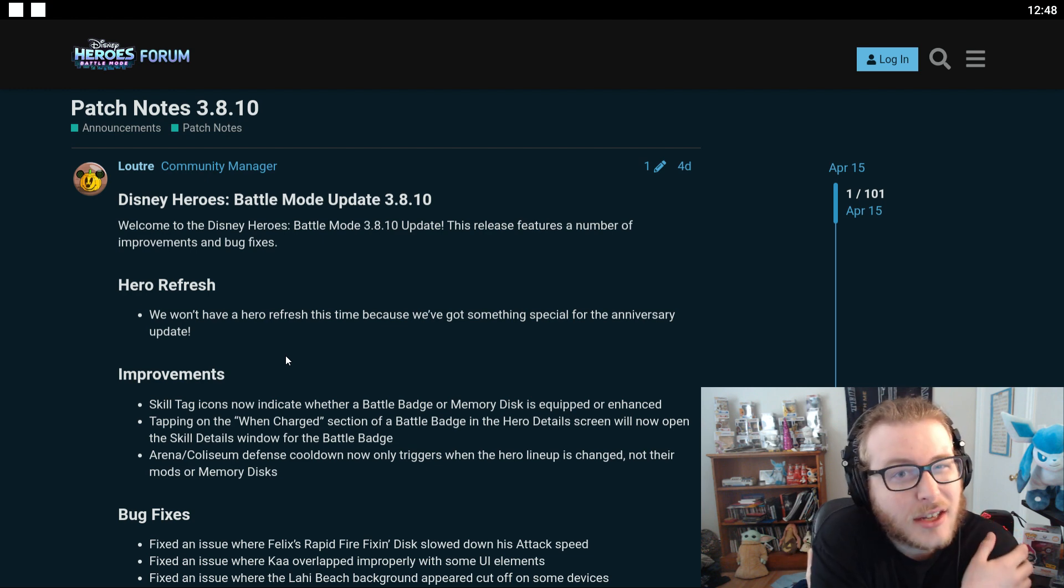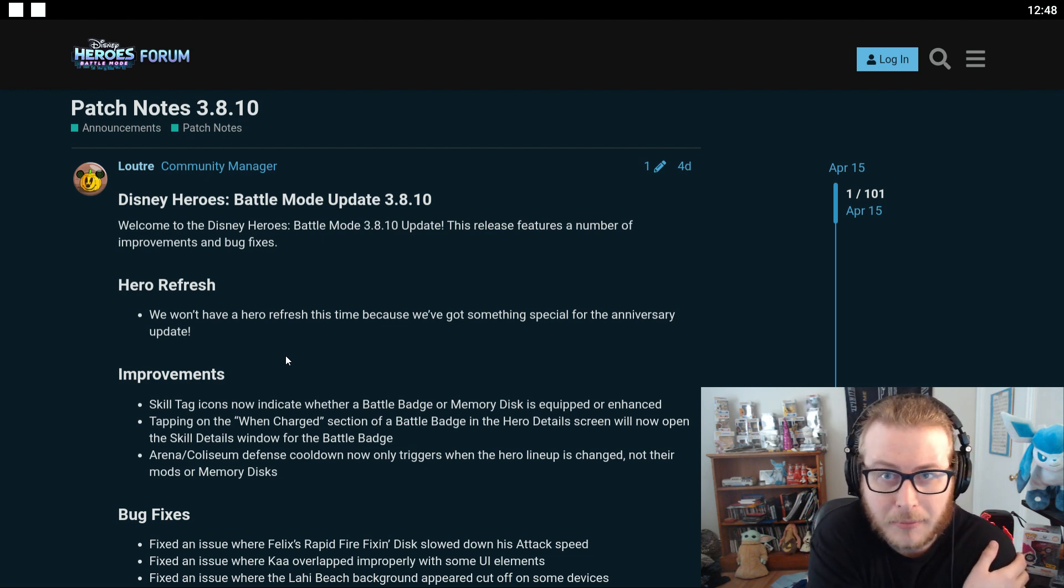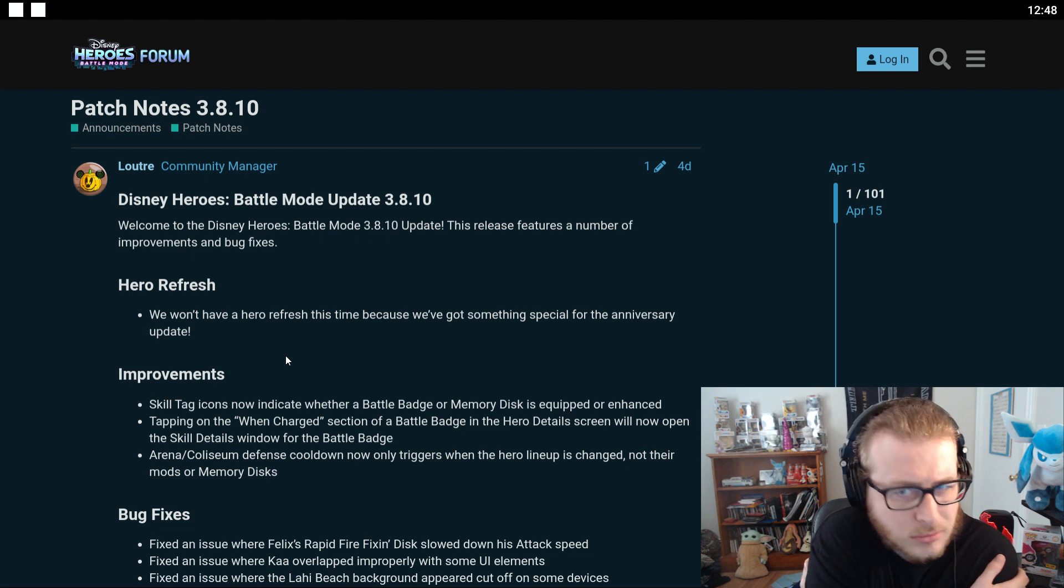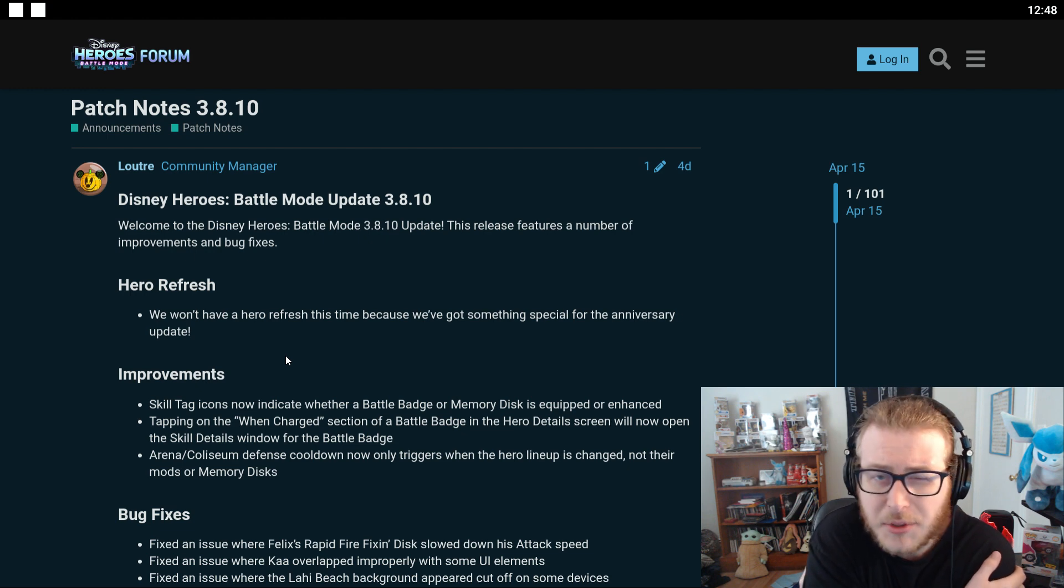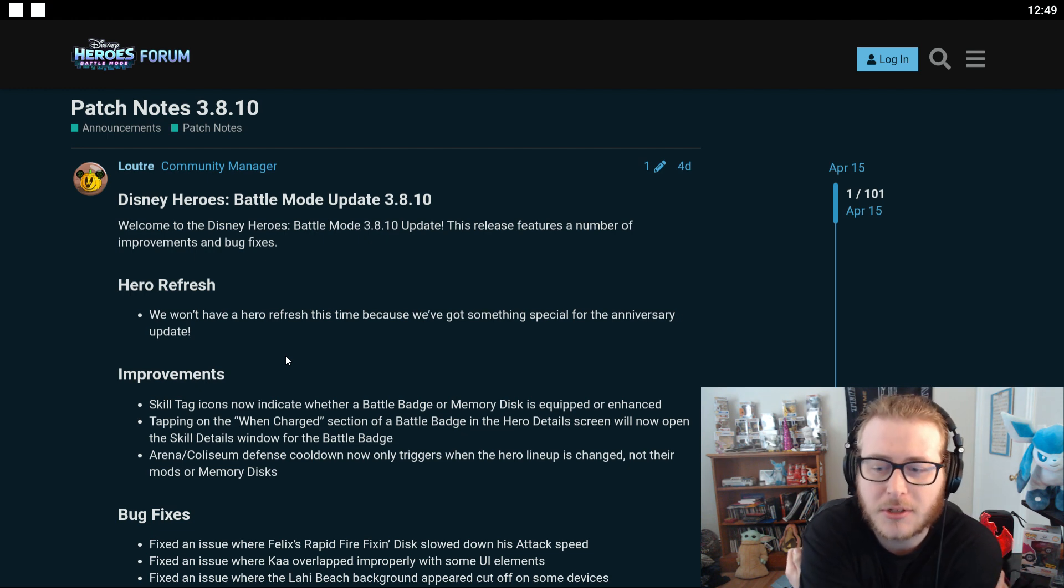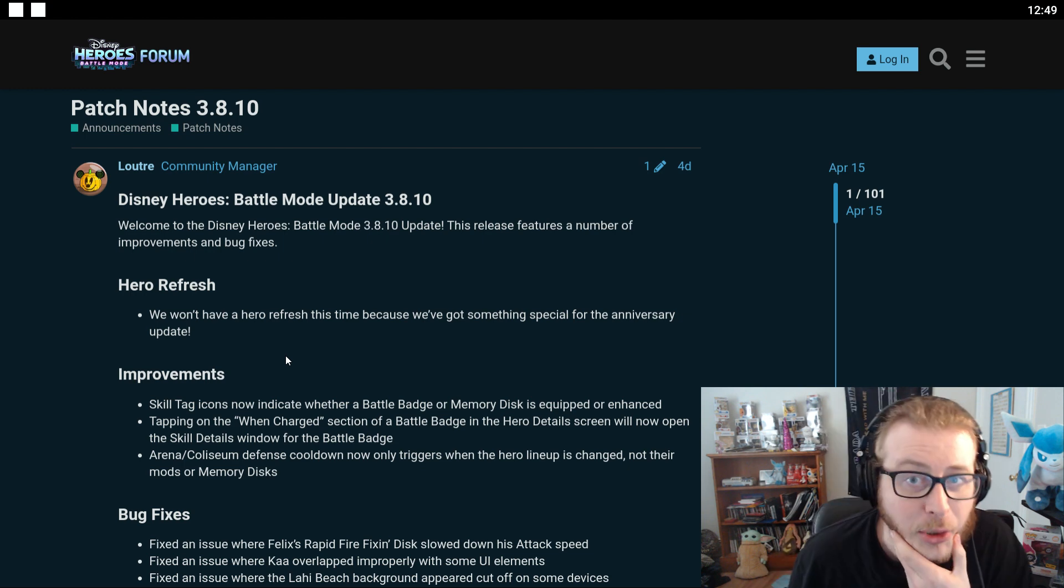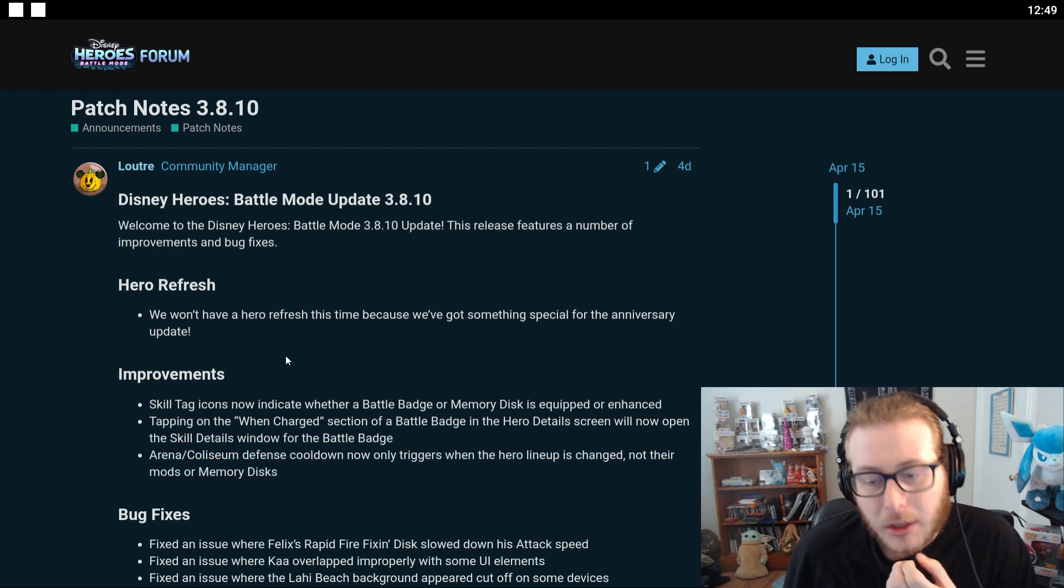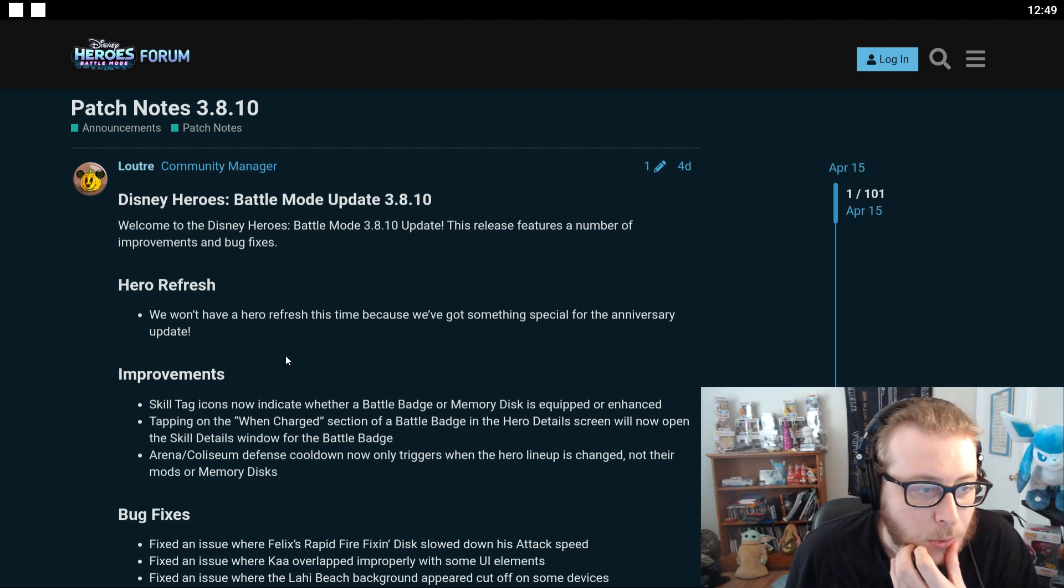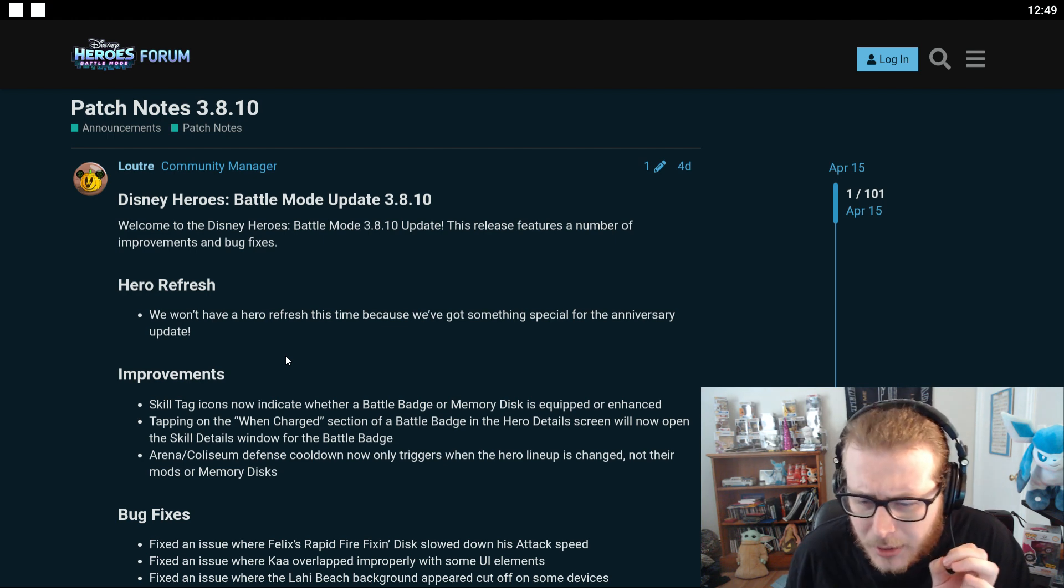We've got something special for the anniversary which is next month right? May is the anniversary. They always do something really big for the anniversary so we can definitely expect something pretty big coming up pretty soon. Unfortunately I don't think I'm going to be able to record too much of it though which sucks. Alright anyways.